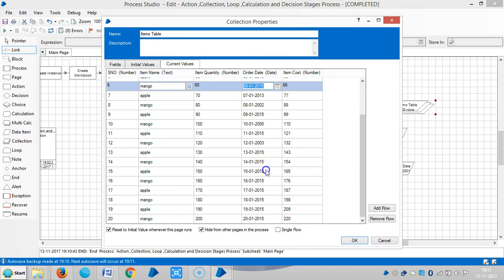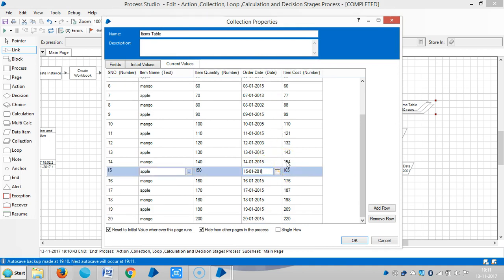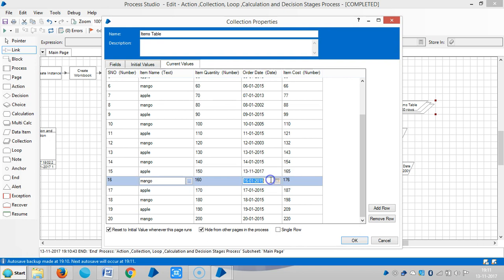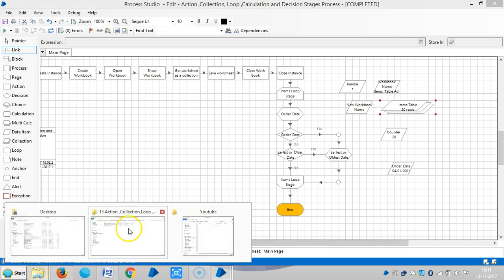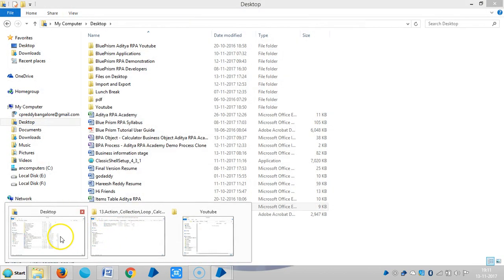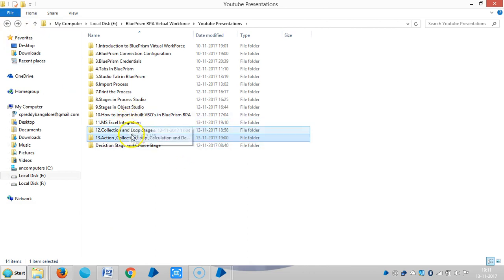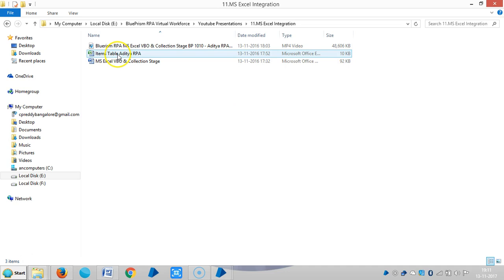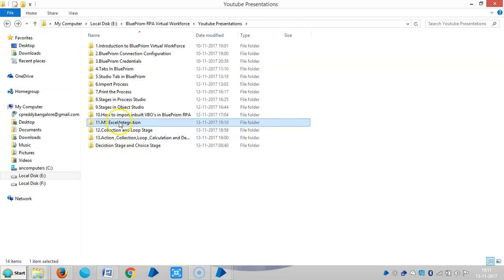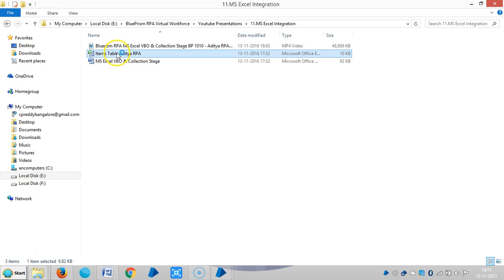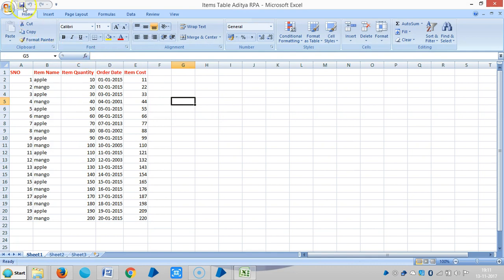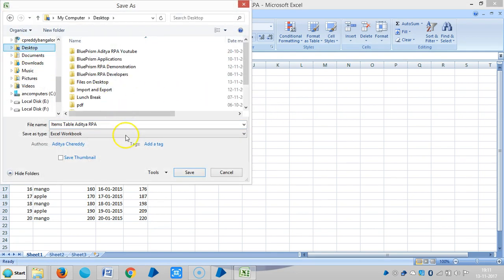Suppose if you would like to see the latest order date, let me add a date here — say 2017, like today's date. Even if we change it here it won't work, so let me change it in the Excel sheet.